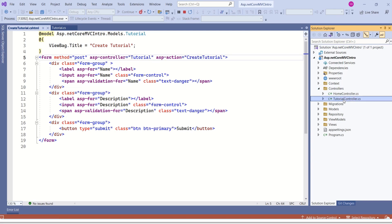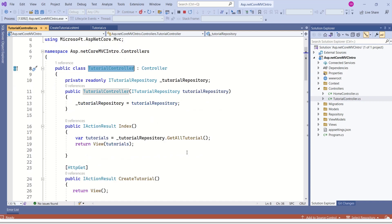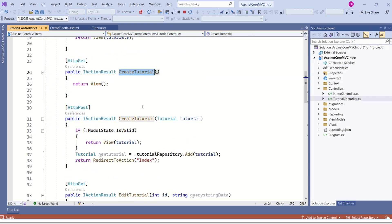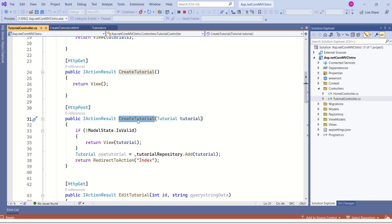Inside the controllers folder, we have the Tutorial controller. We need to find the createTutorial action method. Here we have two action methods with the same name — one with the HttpGet attribute and the other with HttpPost. Always remember, the action method with the HttpPost attribute handles form POST. This createTutorial action method takes a parameter of type Tutorial, and our input data is mapped to this model by the model binding system — a concept called model binding.